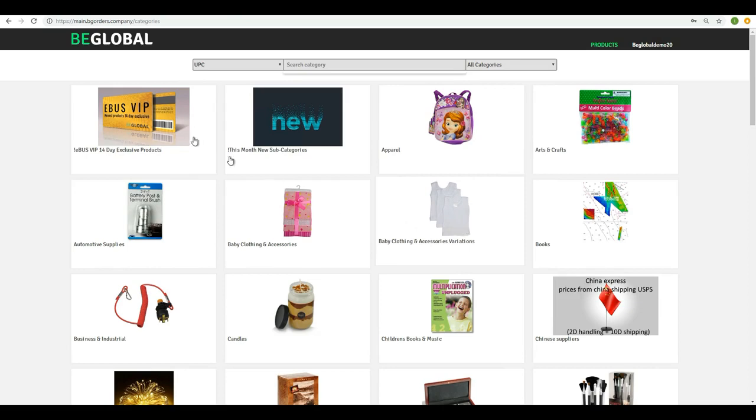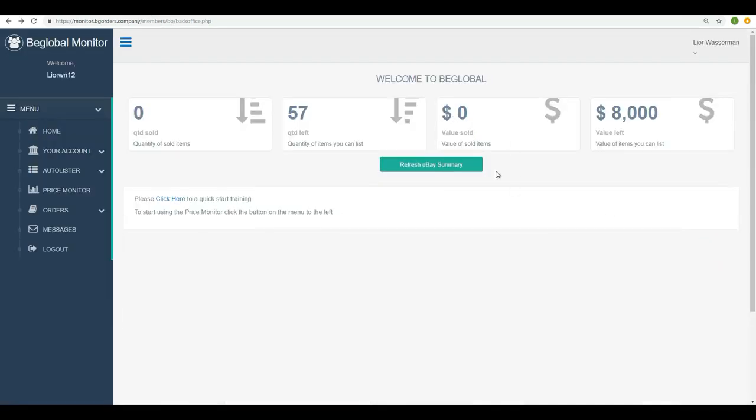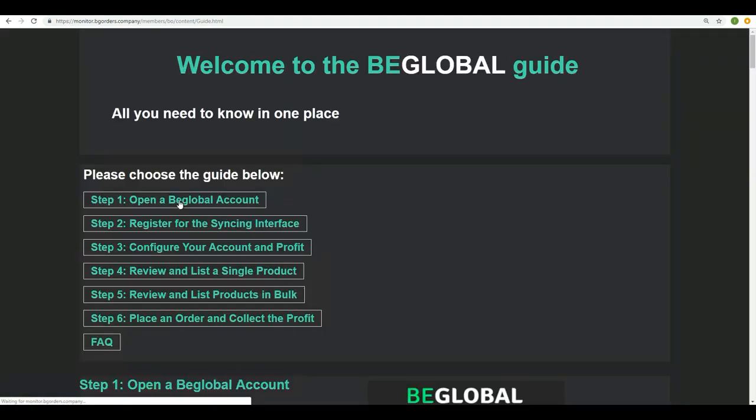Before we start, I want to show you a nice thing we did for you. If you go ahead into the price monitor at the homepage, you will see a message over here. Please click here to a quick start training. I want you to click on that and look at that.